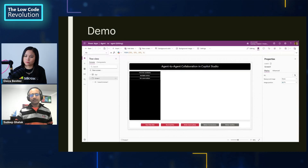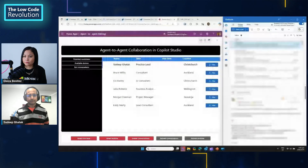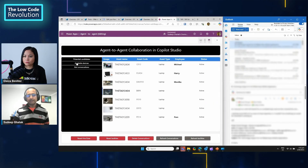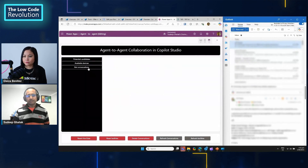For the demonstration, I've built a Power App to initiate the hiring process, track device allocation, and track agent-to-agent conversations. The app is directly connected to a SharePoint list holding all potential candidates. On the left, you can view all available assets — some devices are unallocated and some are already allocated. The bot conversations section is currently empty but will be populated during the demo.